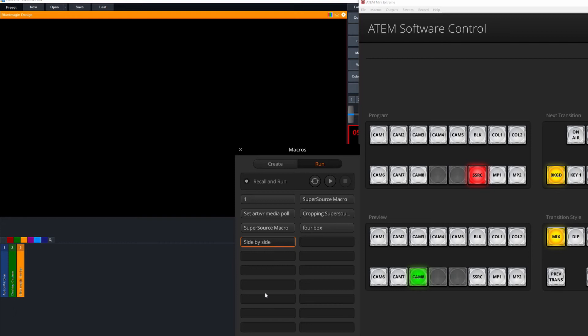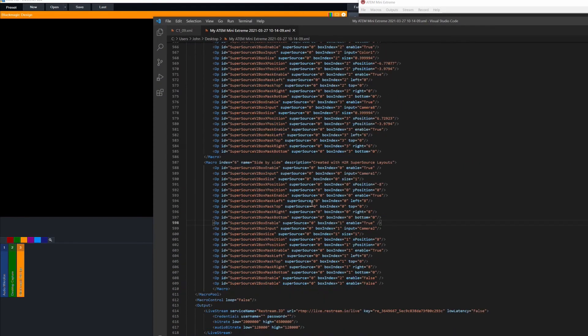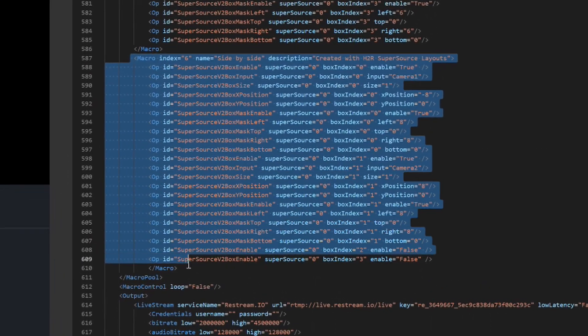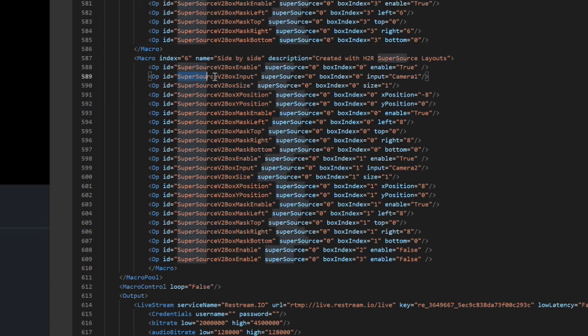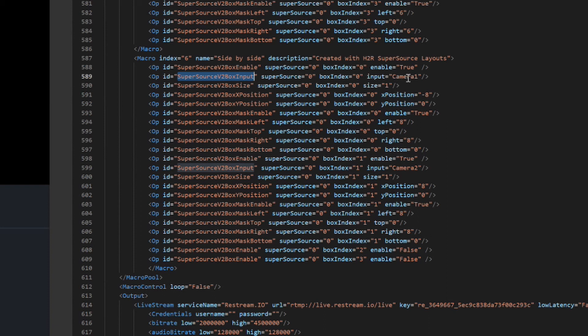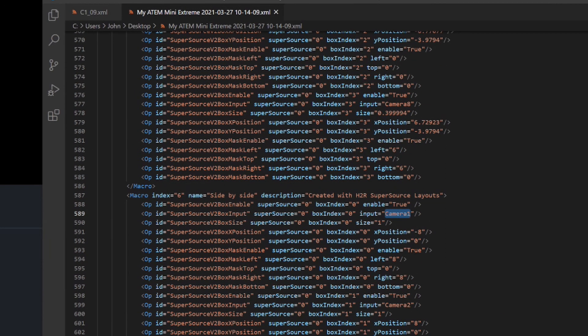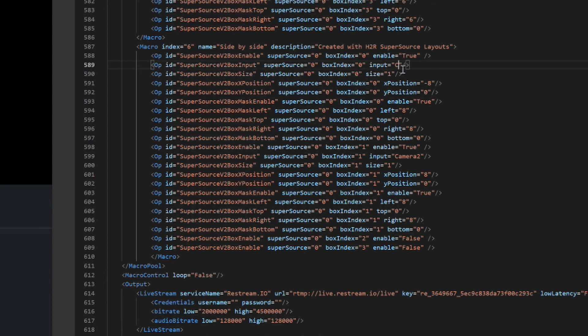We will just backtrack a little bit back into the code again. And you can see here that this is the macro that I was using. The reason things don't look quite right in my case is because of these SuperSource V2 box inputs. There's two of these in this macro. What these refer to is what input should fill that box. In my case, camera one should fill the left hand side and camera two should be filling the right hand side of my program output. But that is clearly not working, and that's because I don't actually have cameras connected to camera one and camera two on the ATEM.